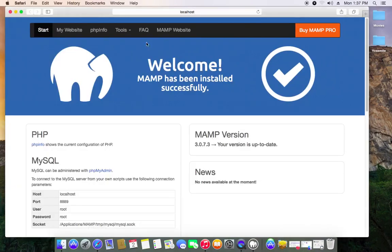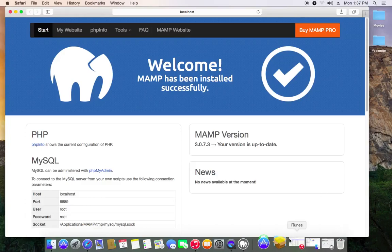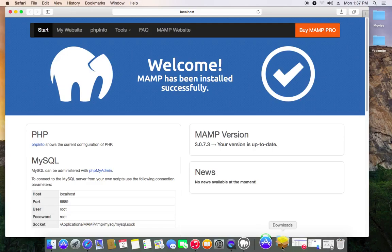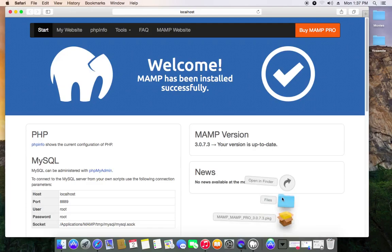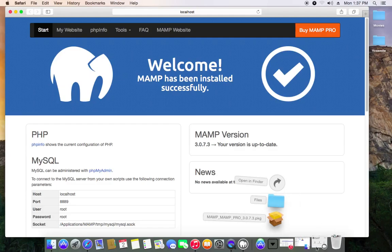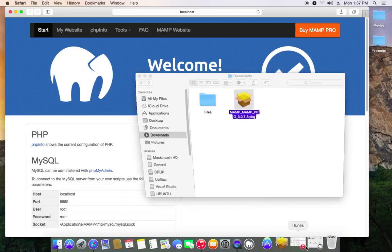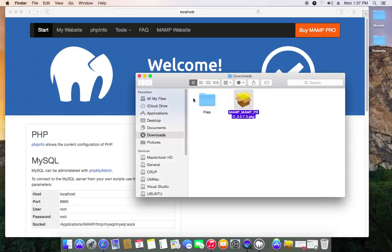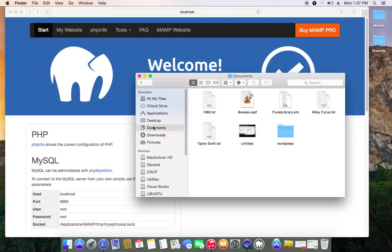Then you have to go to the WordPress site. You just type WordPress in Google, or you could just type in your browser wordpress.org. Just download WordPress. It probably comes zipped so you just unzip it.